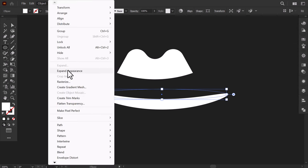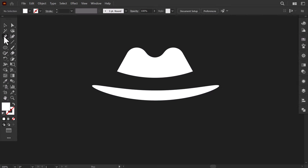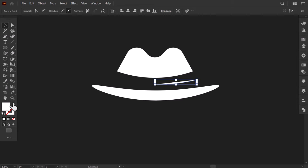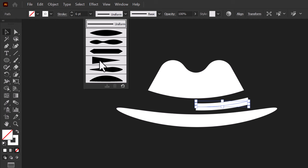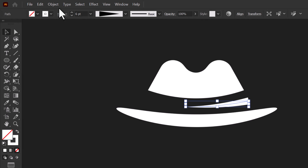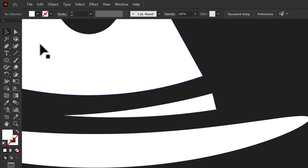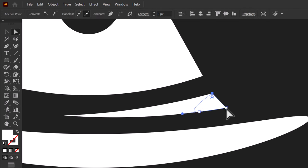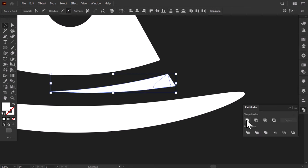Go to Object and click on Expand Appearances. Drag it here. Then with the pen tool, make a bended line here. Swap the fill and stroke, then increase the stroke size, and change the width profile to this one. Select the line, then go to Object and click on Expand Appearance. With the pen tool, I will add a little part to this line to make it aligned with the top part of the hat. Select them together and from the pathfinder, click on Unite.